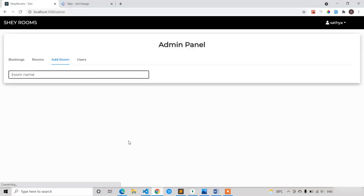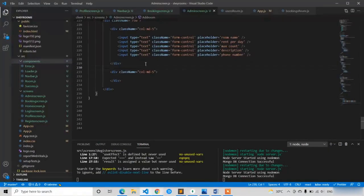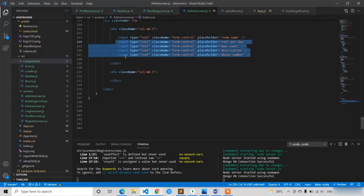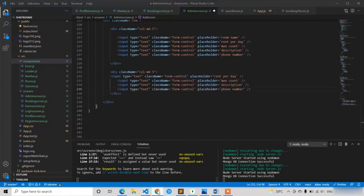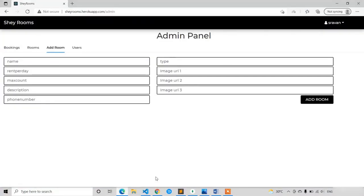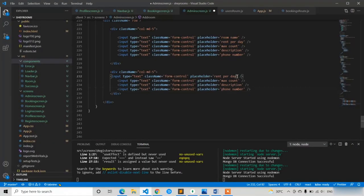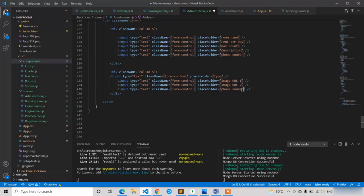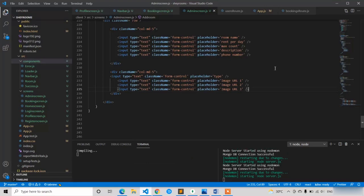It's looking good. Now let's copy the same input fields and paste them into the right column (col-md-5). The right-side attributes are: Type, and then the image URLs — Image URL 1, Image URL 2, and Image URL 3.